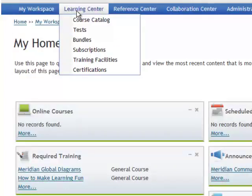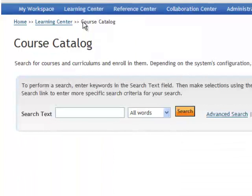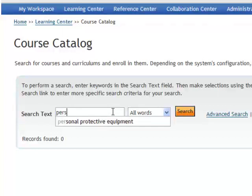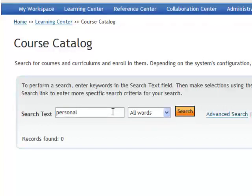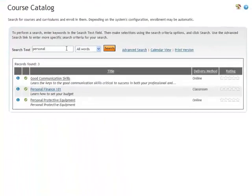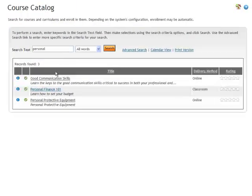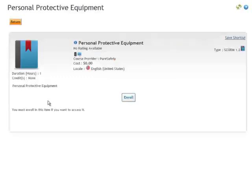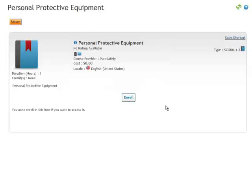So let's enroll in a course. We go under Learning Center and Course Catalog and we're going to type in the word personal. The system will display a list of courses with that title. You simply select the online course to enroll.